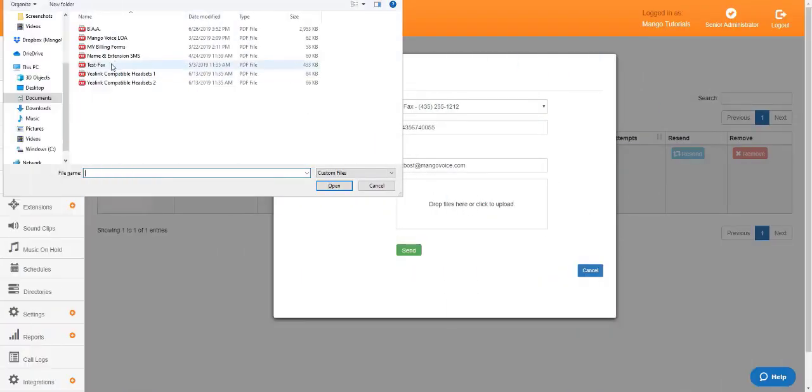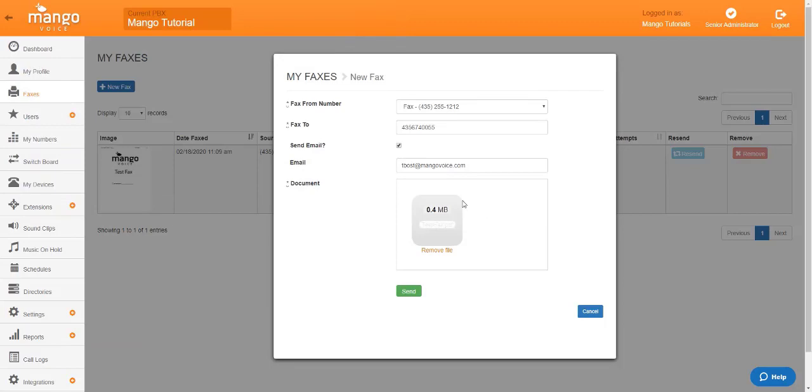You're going to find the document you want to send and click open. And it's going to populate right here in that window. It is going to tell you the size of the document that you're faxing. This one is 0.4 megabytes. Anything that is bigger than 20 will not send.